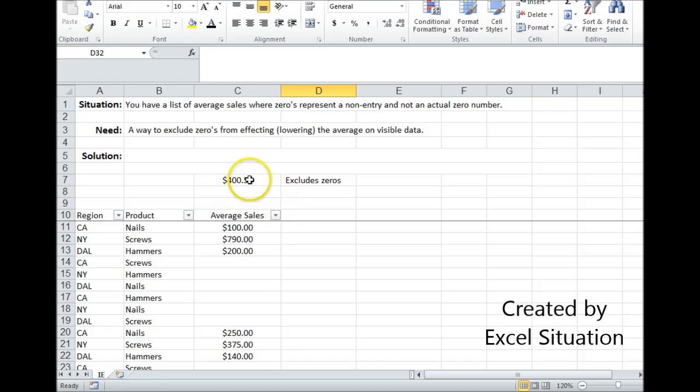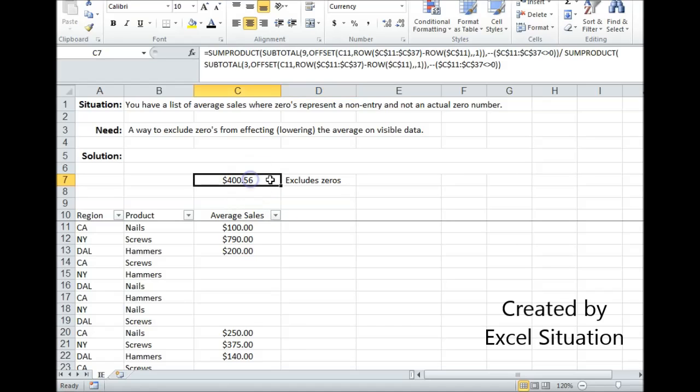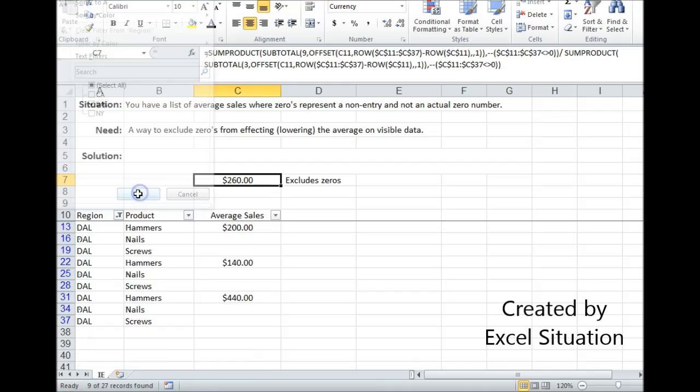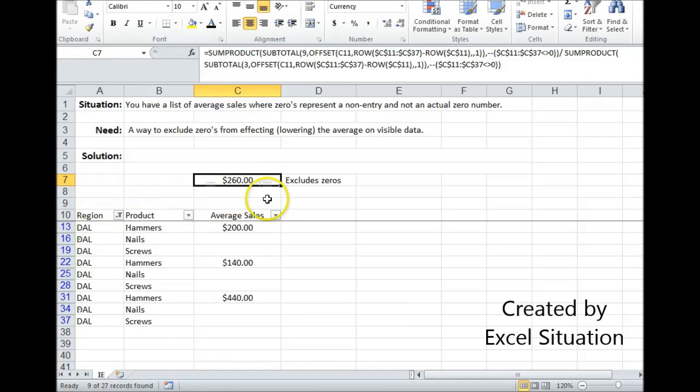So now this is more obvious. You look at this and you say okay, I see that it's averaging only what is shown. And I can come over here and click on my filter and you can see that it's working.